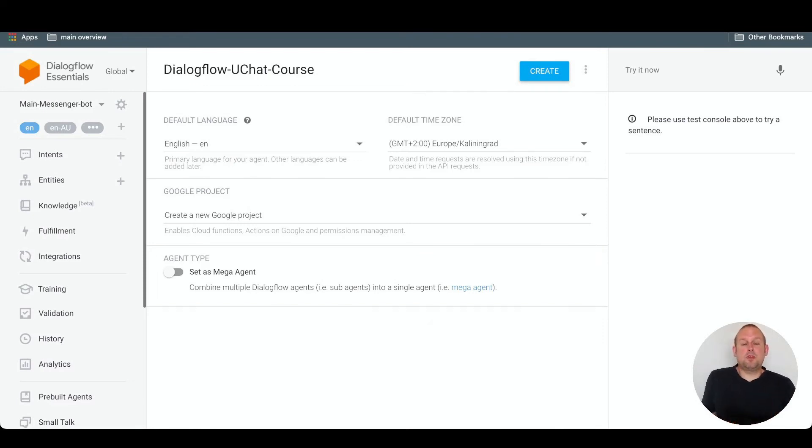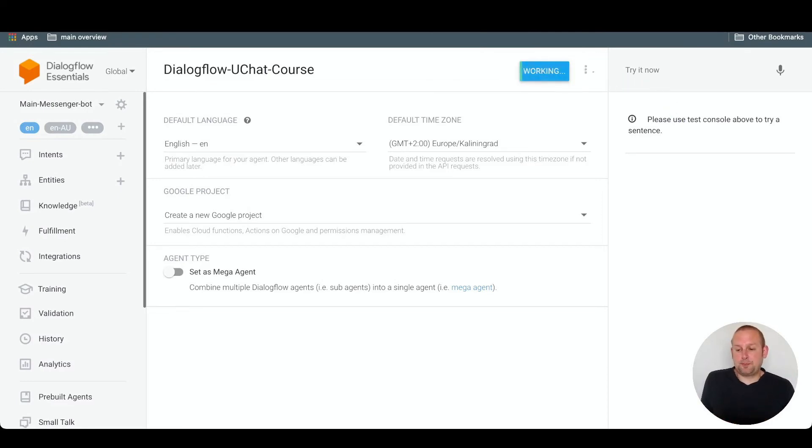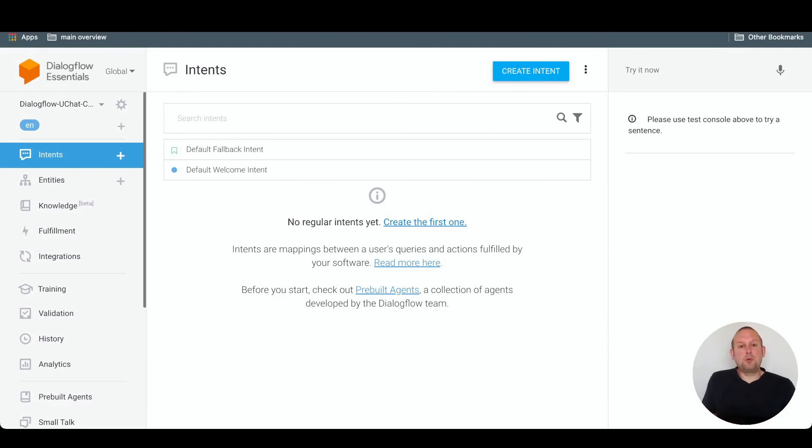If you are done, press the blue button at the top called create, and now you will see that your training agent has been created.